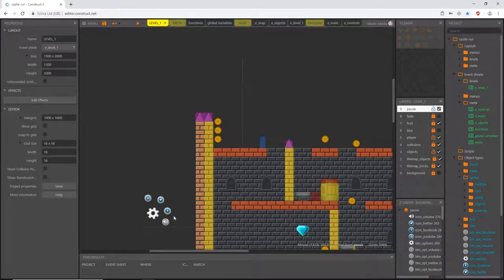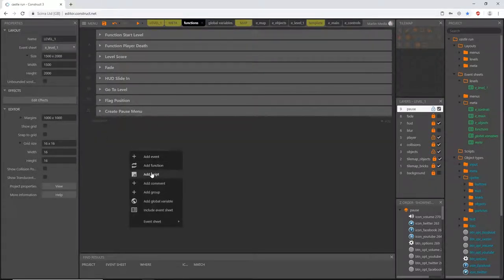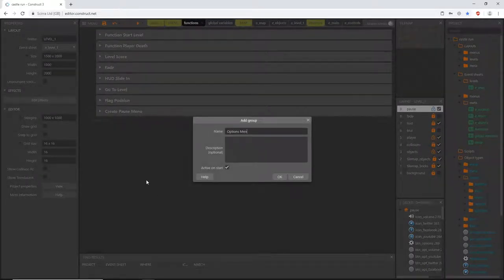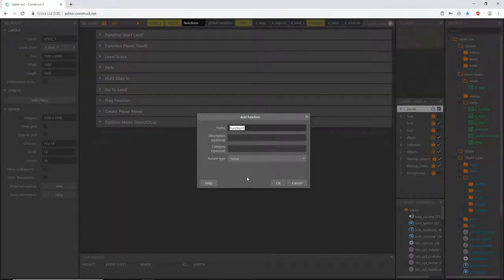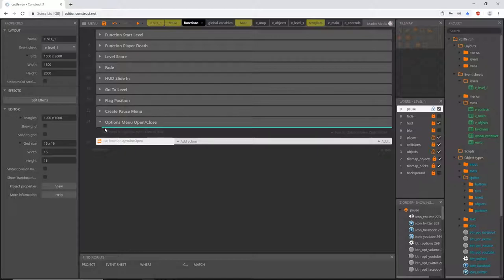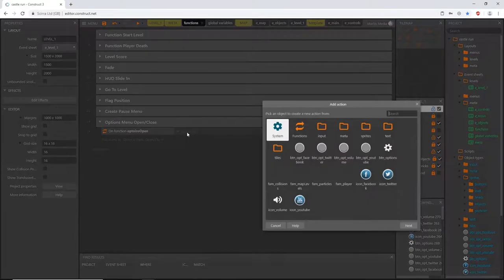Now that we have that set up, the way we'll make all this happen is through functions. Go to our functions tab, close everything up, create a new group, and call it 'options menu open/close'. We'll create two functions — one to open and one to close the options. Press F on the keyboard to add a function and name it 'options open', then click and drag it up into our group.